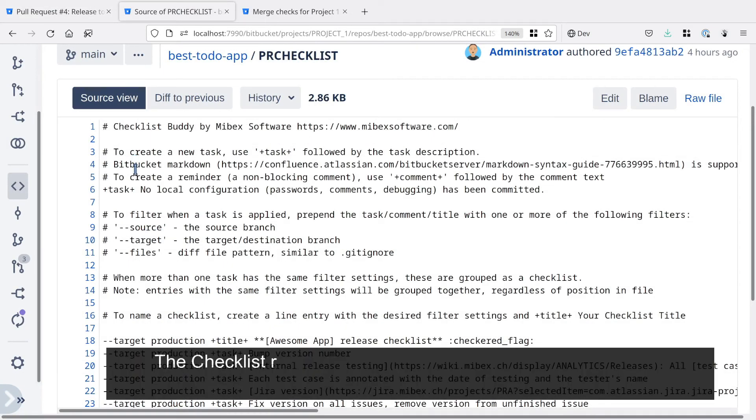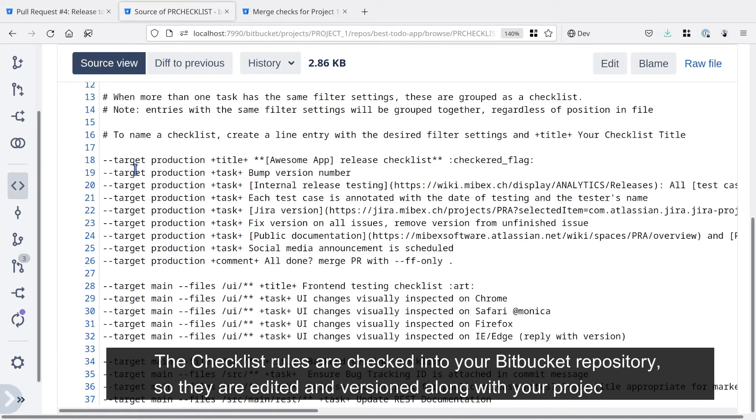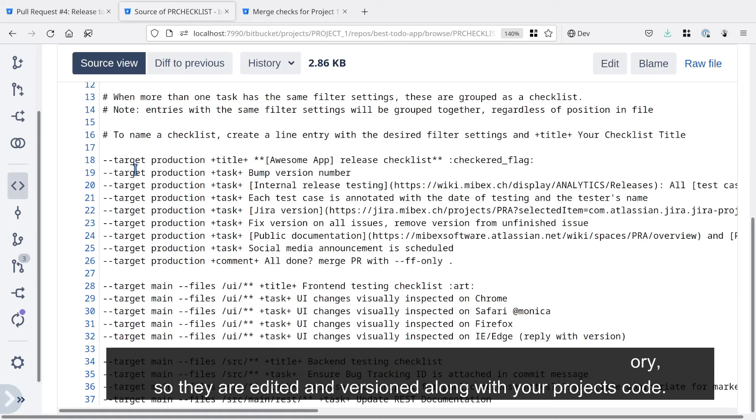The checklist rules are checked into your Bitbucket repository, so they are edited and versioned along with your project code.